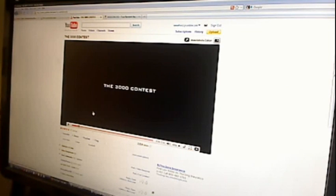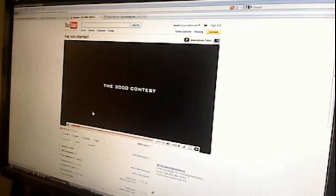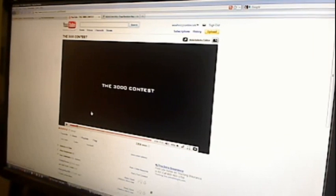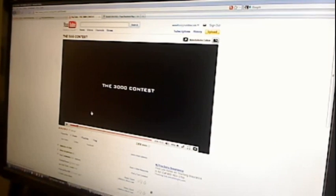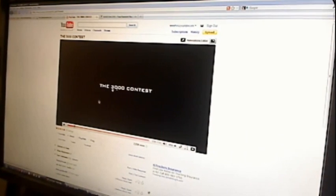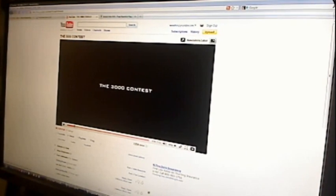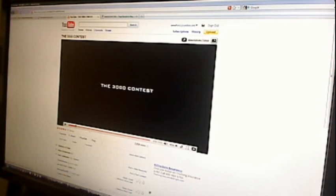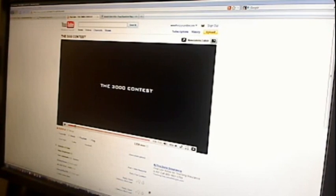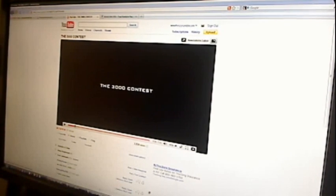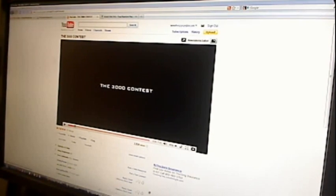What's going on everybody, this is Frenzy Rumble of www.frenzyrumble.com. I'm just going to give a little status update on the 3000 contest which I'm very thankful for everybody who participated and thanks for everybody's support.